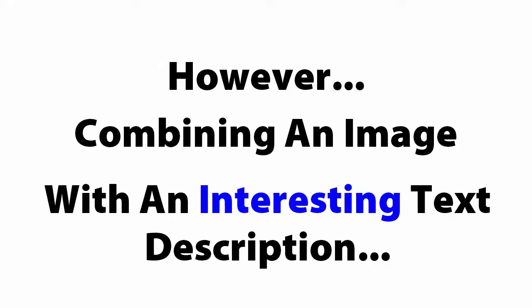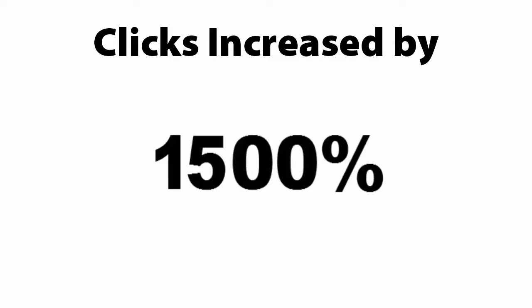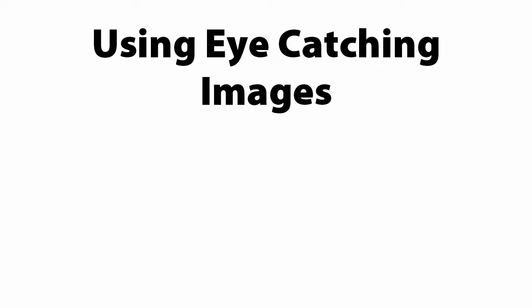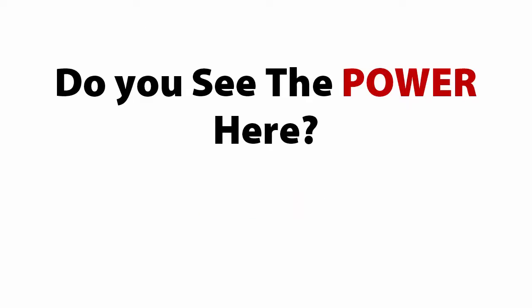However, combining an image with an interesting textual comment increased the number of clicks by 1,500%. Using eye-catching images and the right message. Do you see the power here?